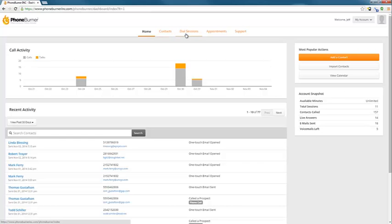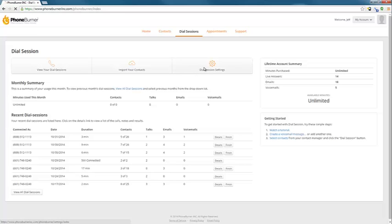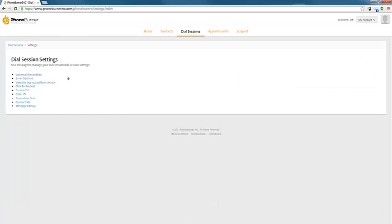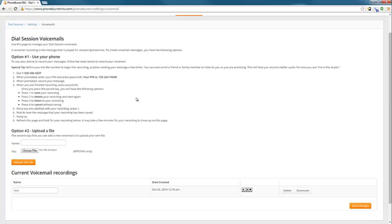Next we're going to go to dial sessions because I want to show you how to set up a voicemail. Click on the dial sessions tab, then click on the dial session settings. This will take you to your settings page where you can access all of your different settings options. First thing we're going to do is click on voicemail recordings.